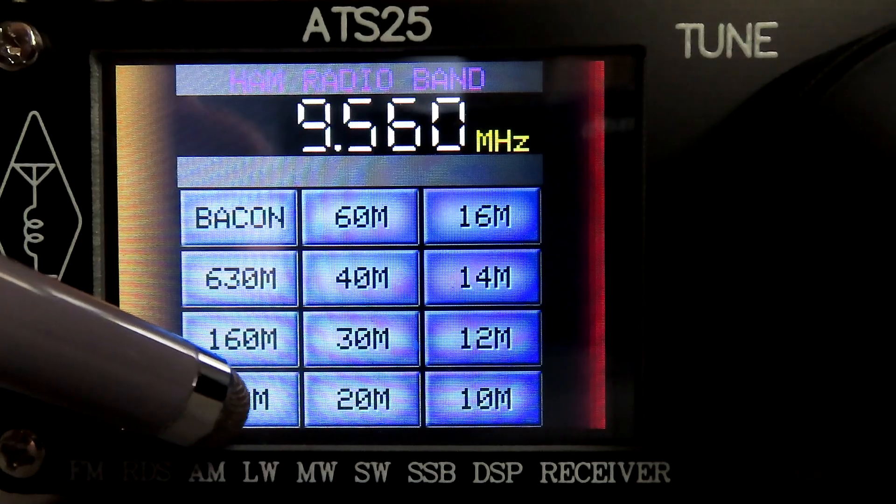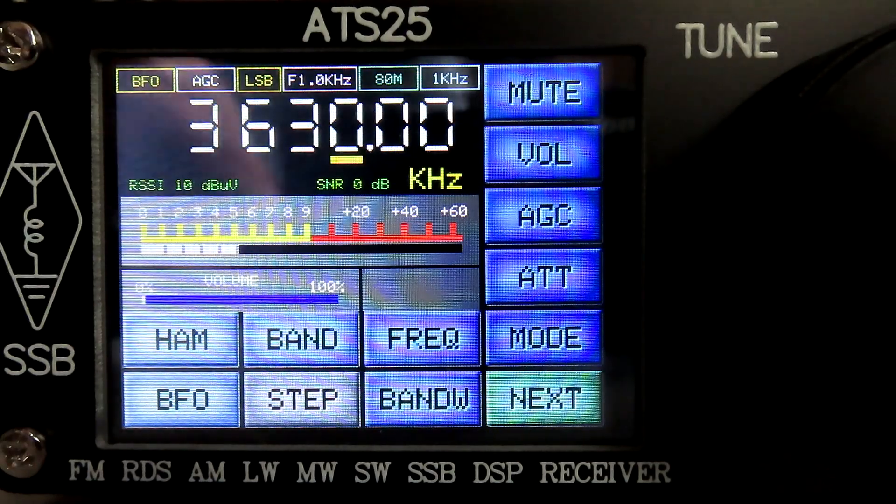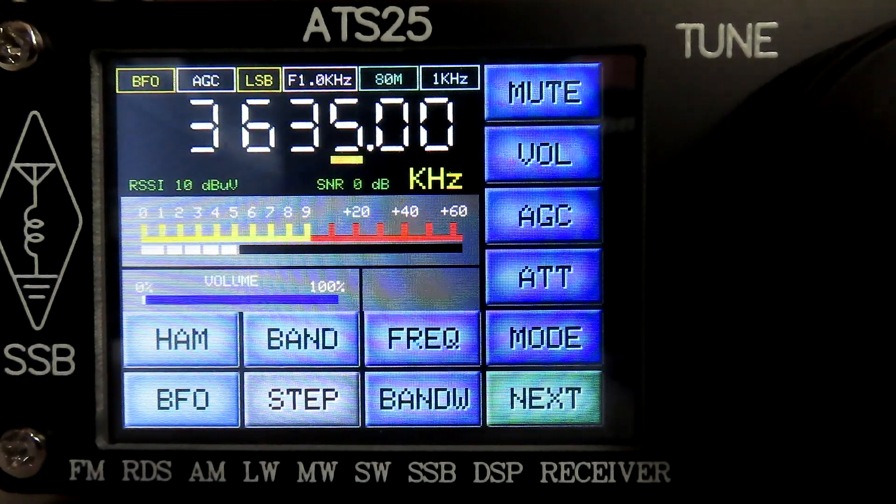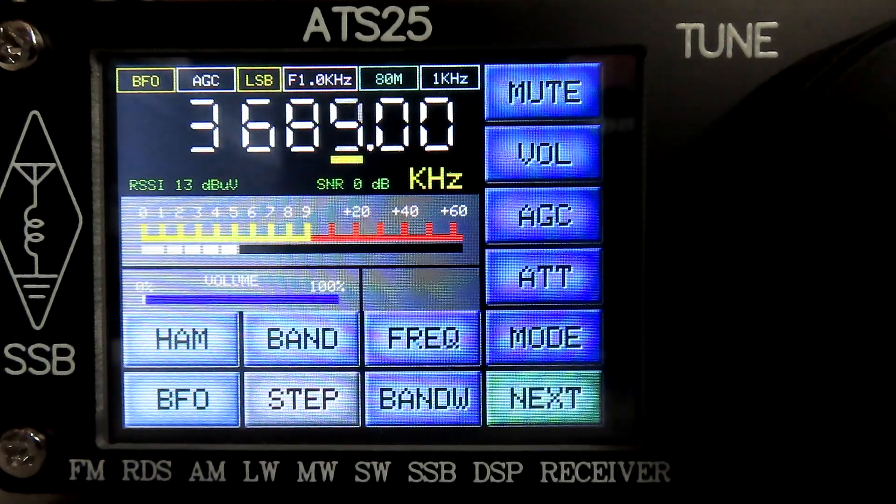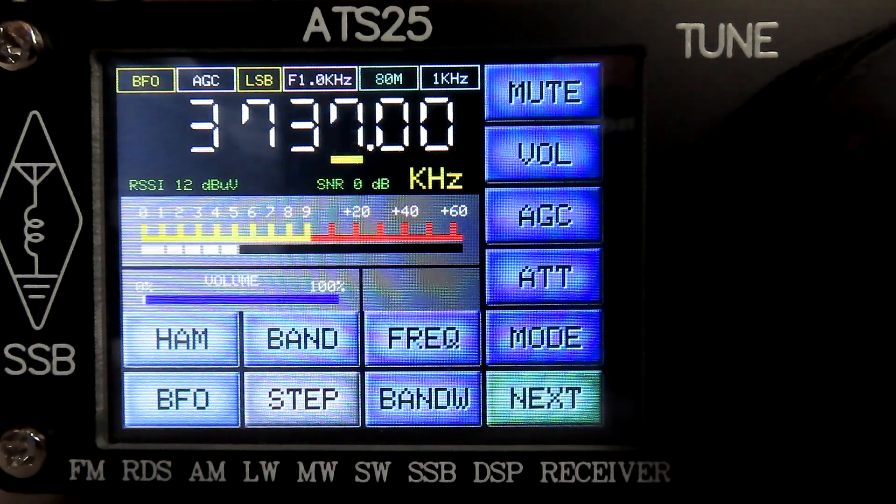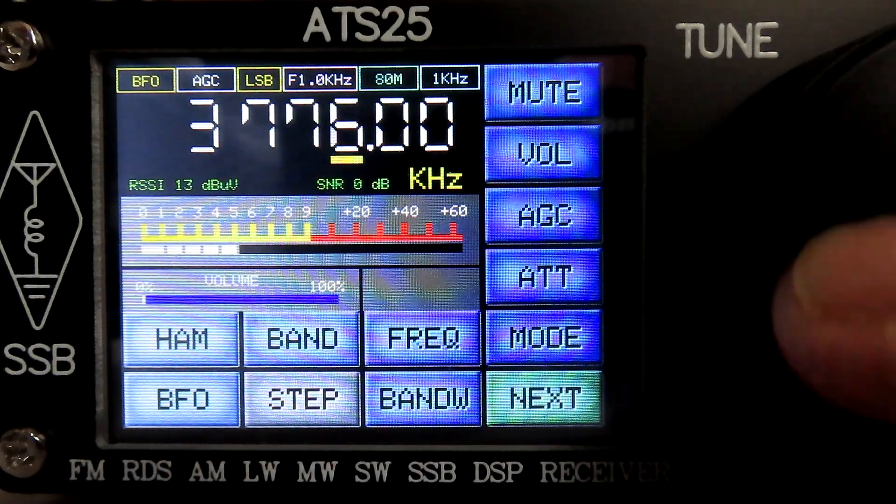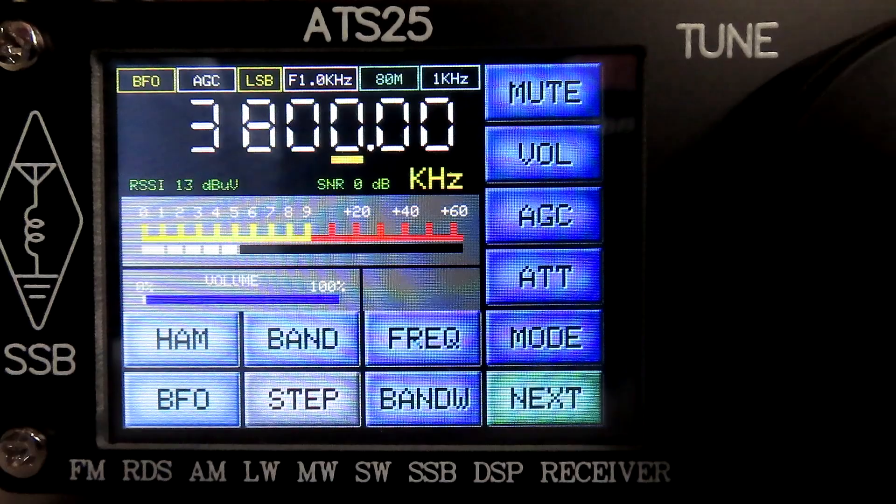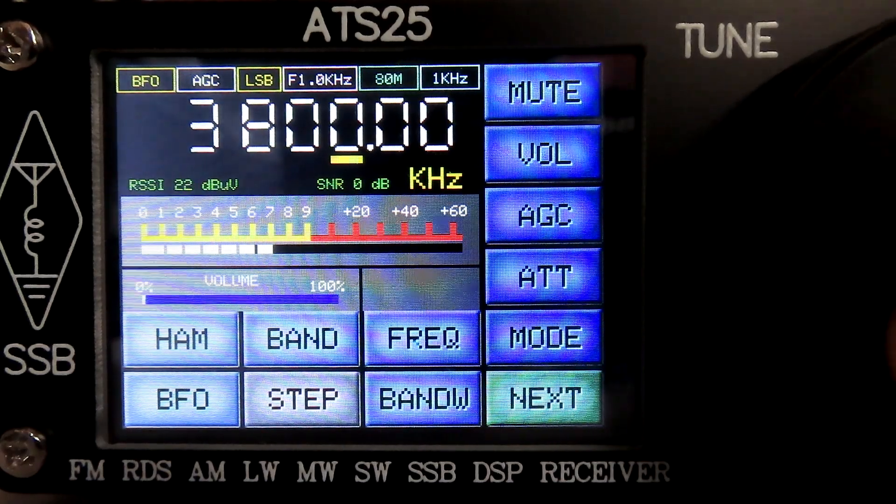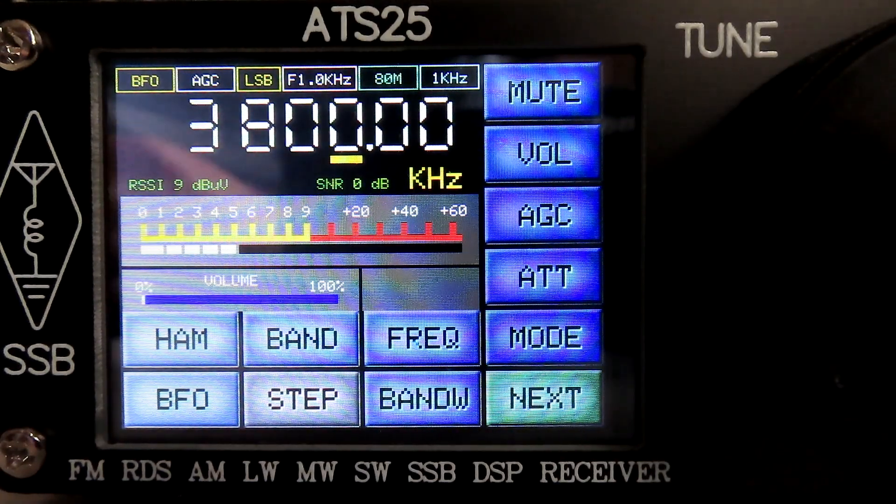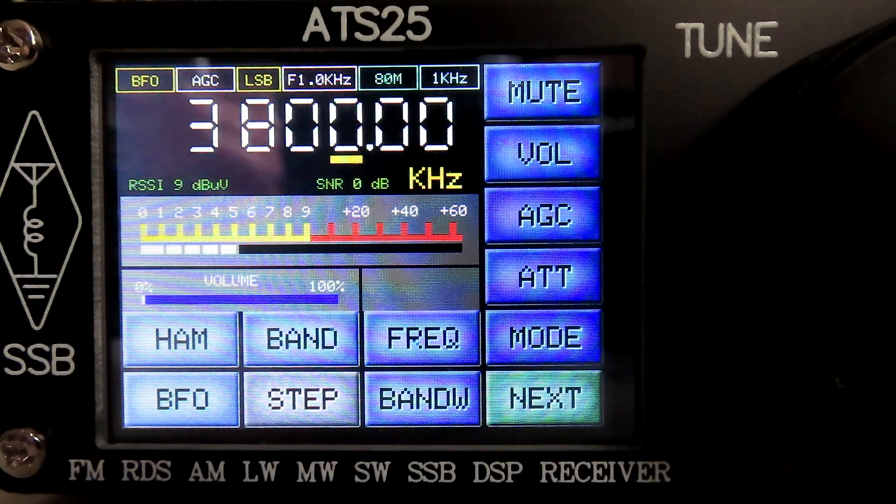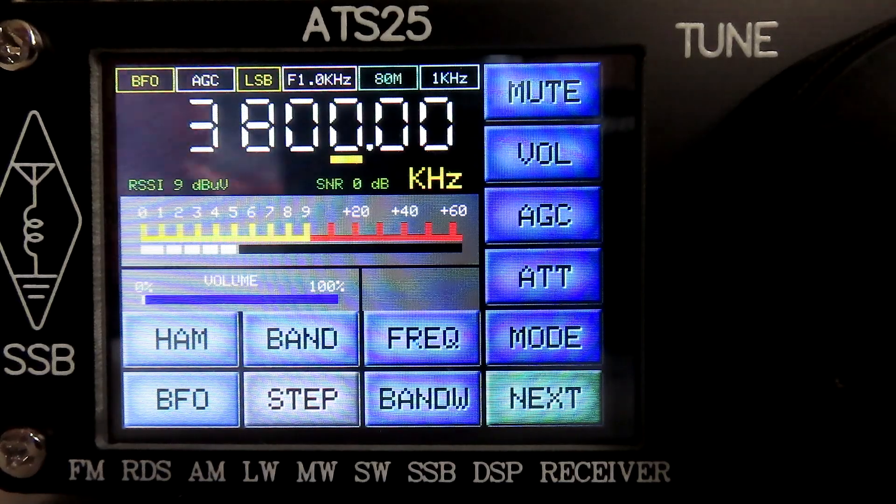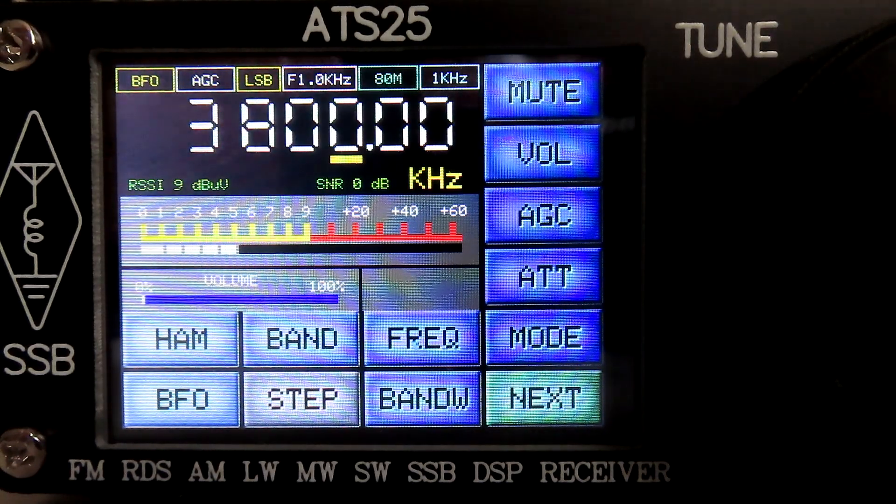The 80 meter band, let's just have a little look at that. Is that set for the European band? I think that goes up to 3.8 anyway. If you were in the US you might want to take that up to 4 megahertz so you had the full band. That's easy enough to do. Okay, just a little quick update on the ATS25 with the Burn Bin firmware.